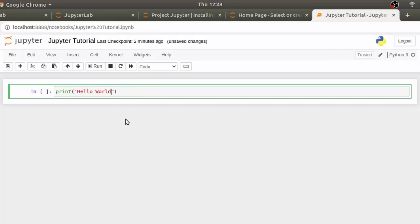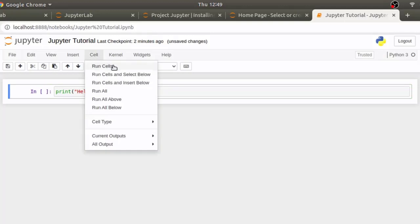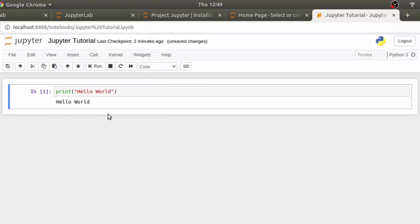And once you have written some code, you can execute this code. In the notebook menu bar, click on cell, click run cells and it will execute the selected cell.